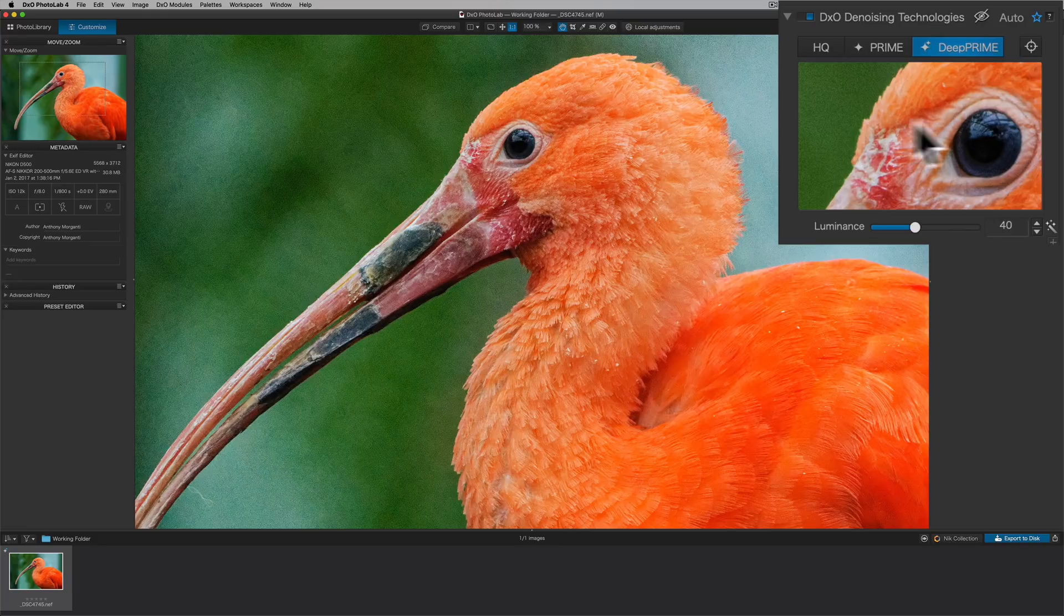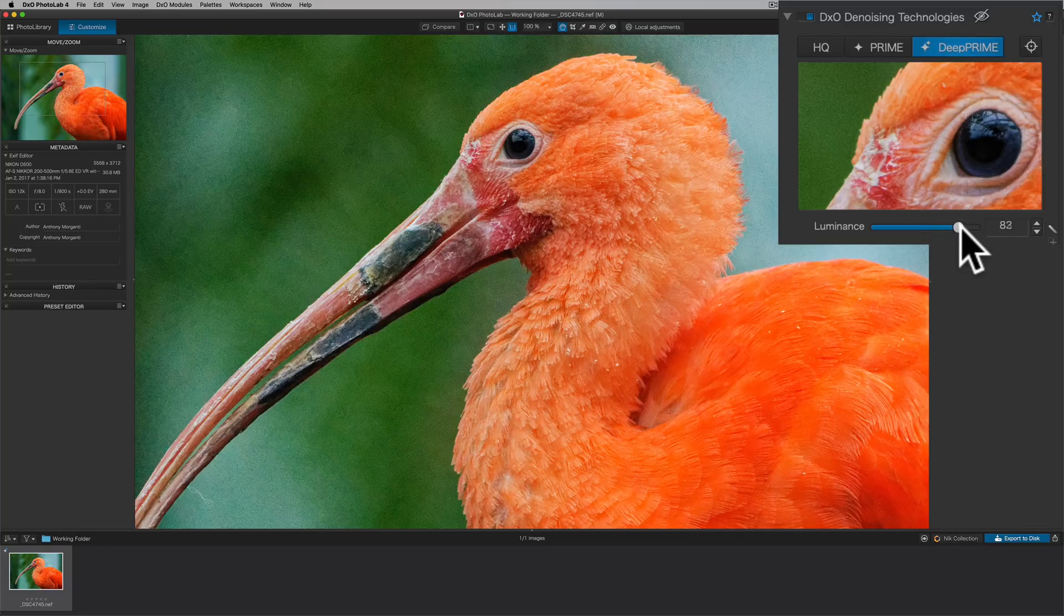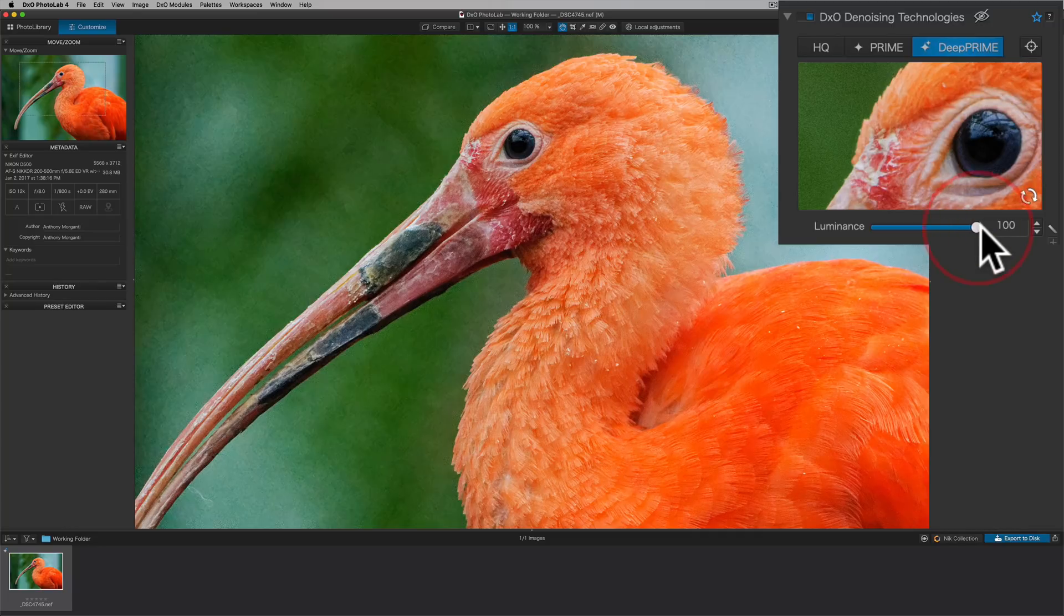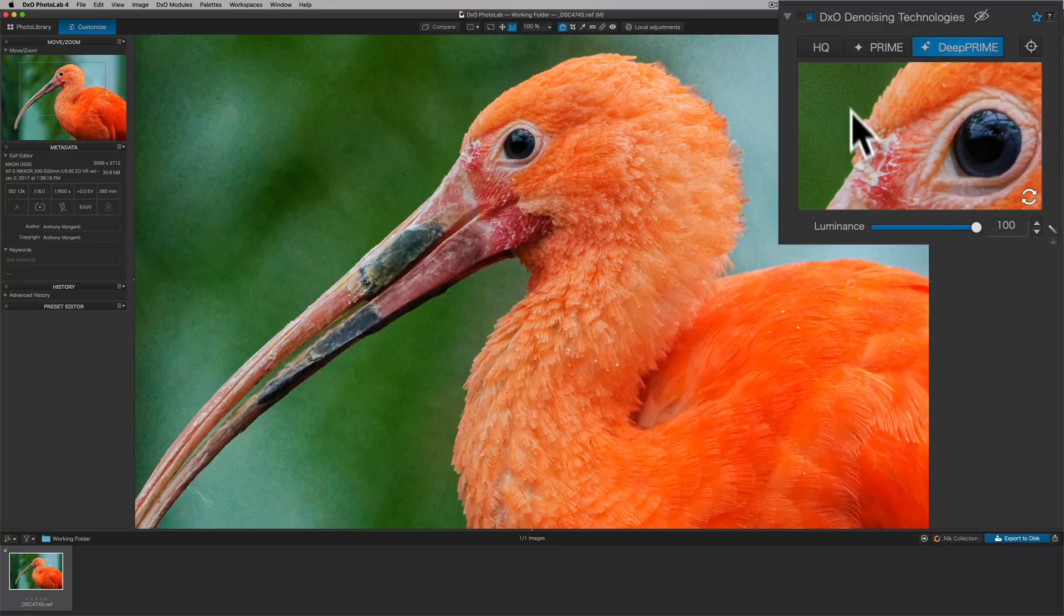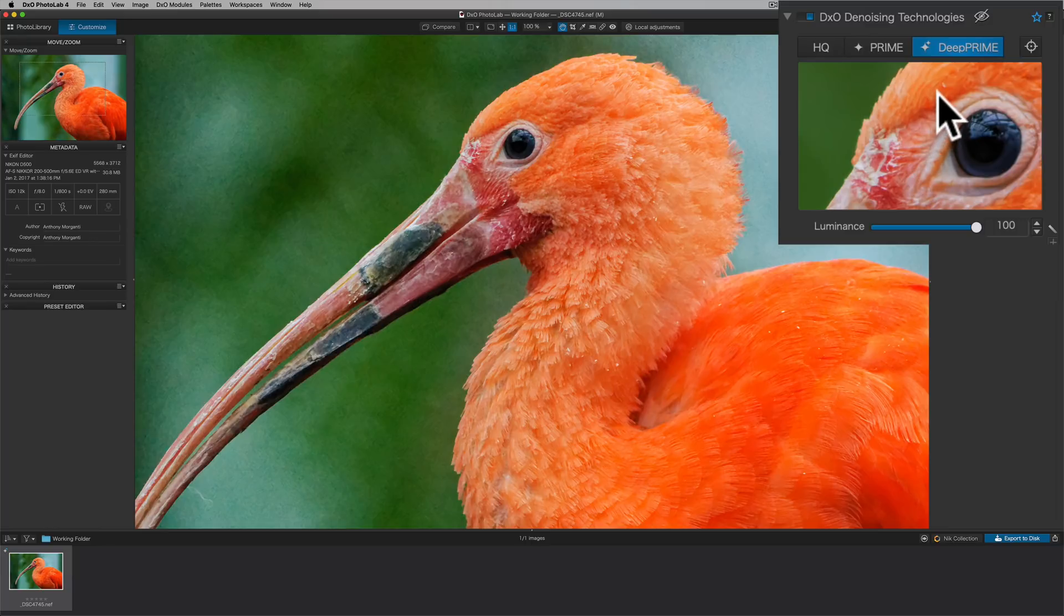And because this is a wildlife shot, I definitely want a lot of detail. I want that feather detail. So what I could do now is use Deep Prime to draw out that detail, but then use this luminance slider to help reduce the noise even further. And what I'll do is I'll typically just push it all the way up and see what it looks like over here in the preview window. And actually it looks very, very good. And you could see that it got rid of a lot of the noise or all of the noise really, and it preserved the detail. So it looks really good.